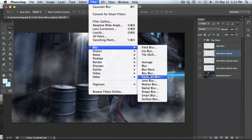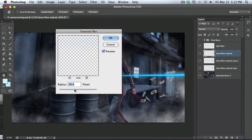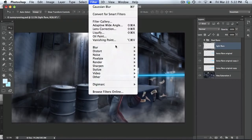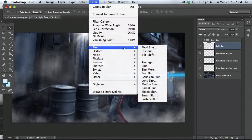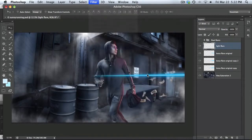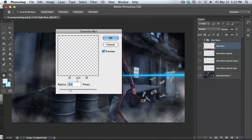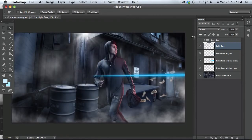And then same thing up here. Filter, blur, Gaussian blur, maybe a little bit less, 12%. And then the last flare, same thing. Blur, Gaussian blur, and a little bit less. Something like that. All right.